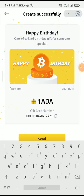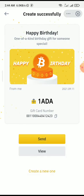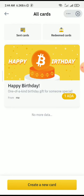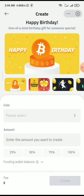I have successfully created a gift card. Right here, all I need to do is send it. I can also decide to view it — let me click View and you would see this. I can also redeem it, and that is where I'll be going next.